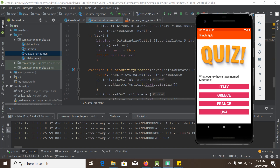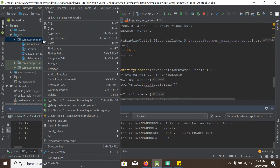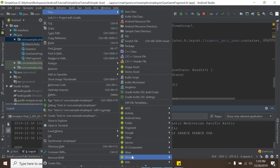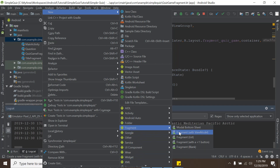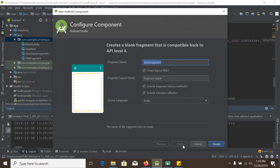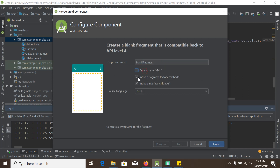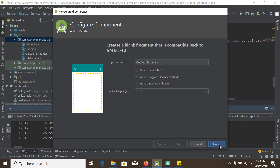In this stage, we will add two more fragments. So right-click here, new and fragment, fragment blank. We are not going to use any XML file because we already have those XML files. So uncheck those and the name will be QuizWonFragment. Finish.